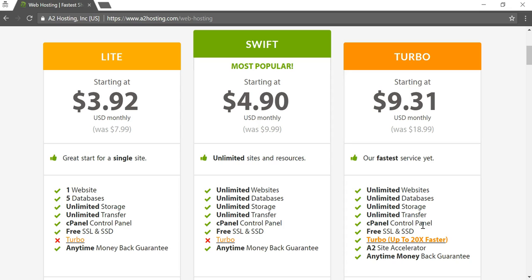This should be almost standard in any reputable web host again, but it's something you should make sure they have. Another thing that's growing in importance within Google or towards Google is SSL certification. Right here it says free SSL and SSD that's a great option to have because you want to be able to have that on your website because Google wants your website to be more secure for viewers and users.